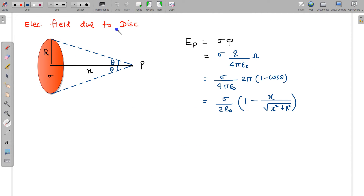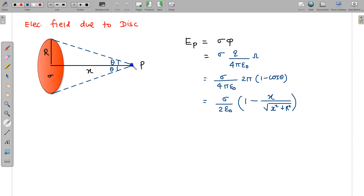Let us apply this result to the common calculation of the electric field due to a disk. Suppose there is a disk of uniform density sigma and we need to find the electric field at point P. By symmetry, the field is along the symmetry axis, so the electric field can be written as sigma × φ, where φ is the flux due to the unit charge placed at P through the disk. To find this flux, we use the solid angle concept.